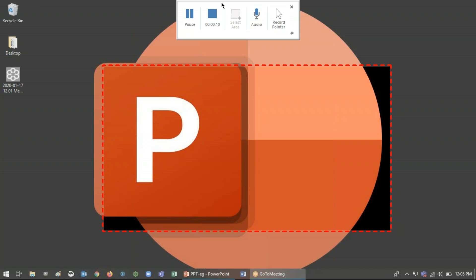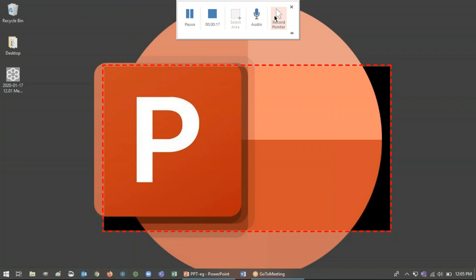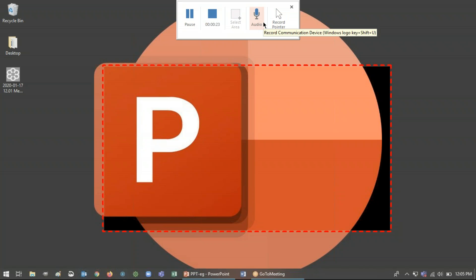And while you record, you can always press pause and it'll stop it and then press record to resume. Or you can, of course, just outright stop your recording. You can record your pointer or your audio at any point during the recording. So you can play around with that as you need to.